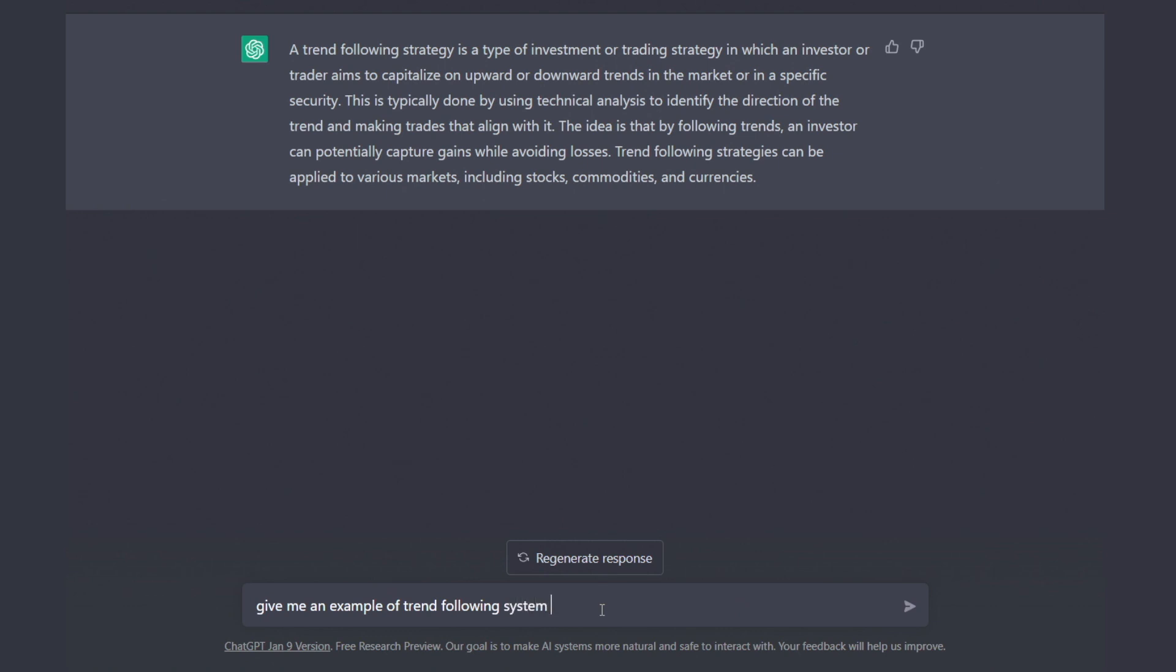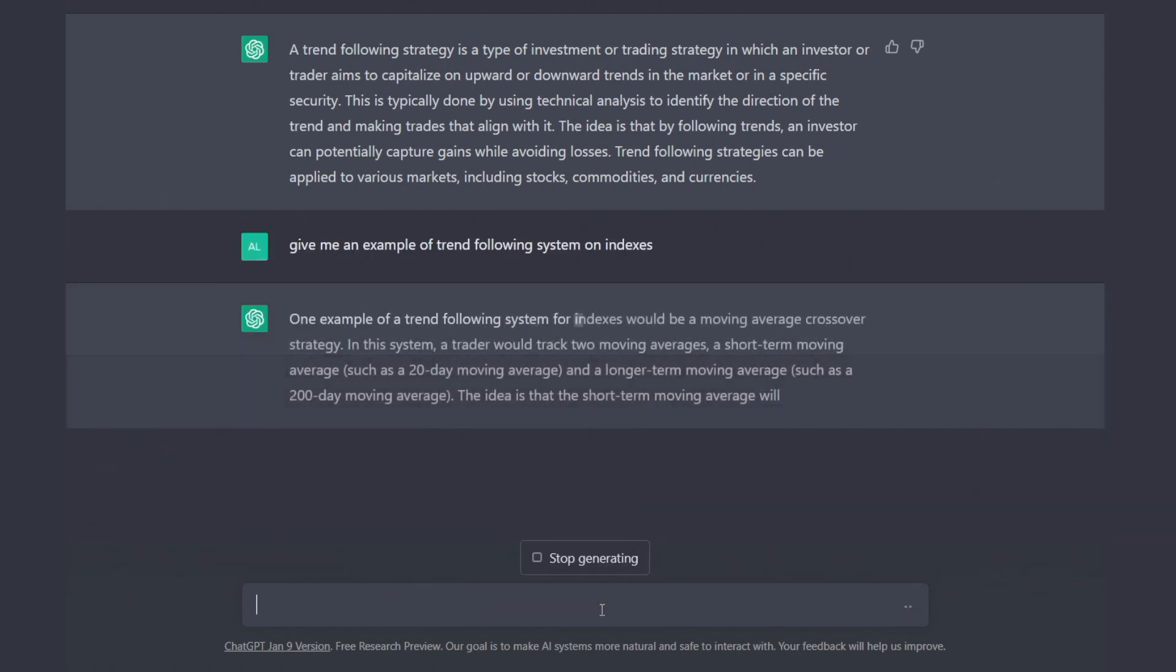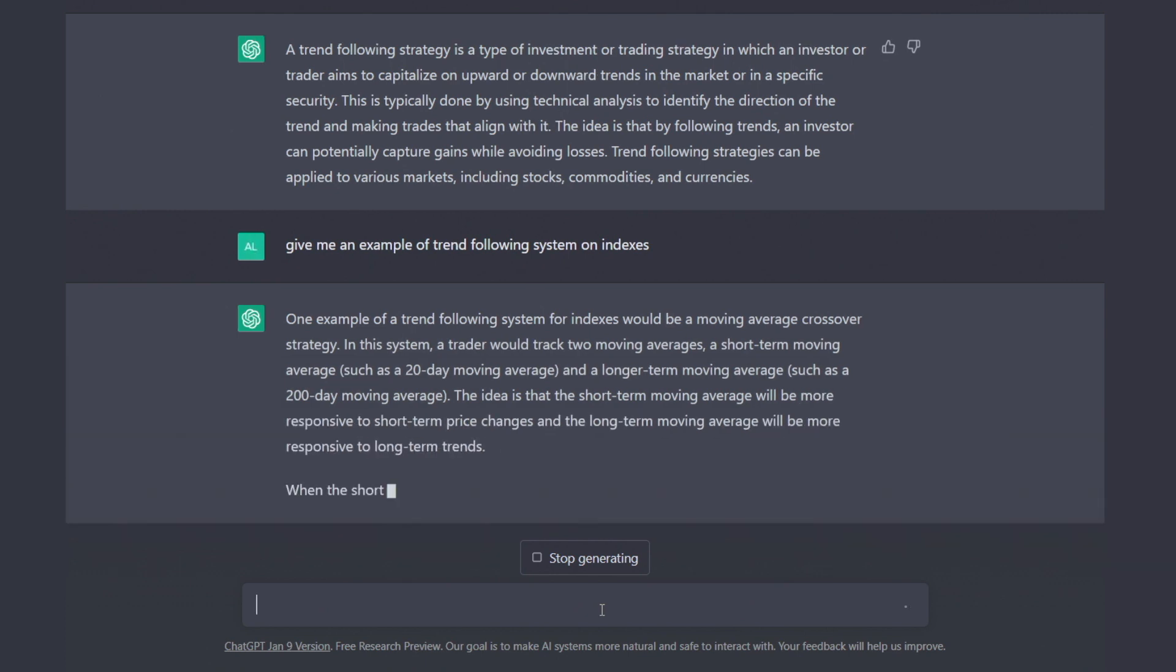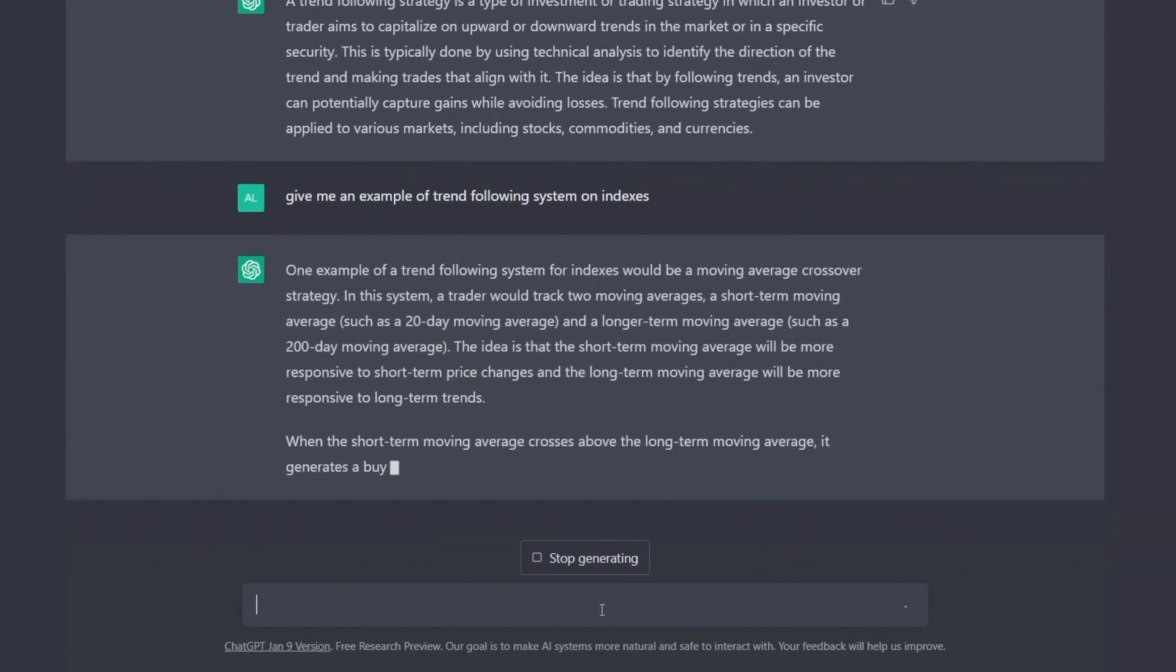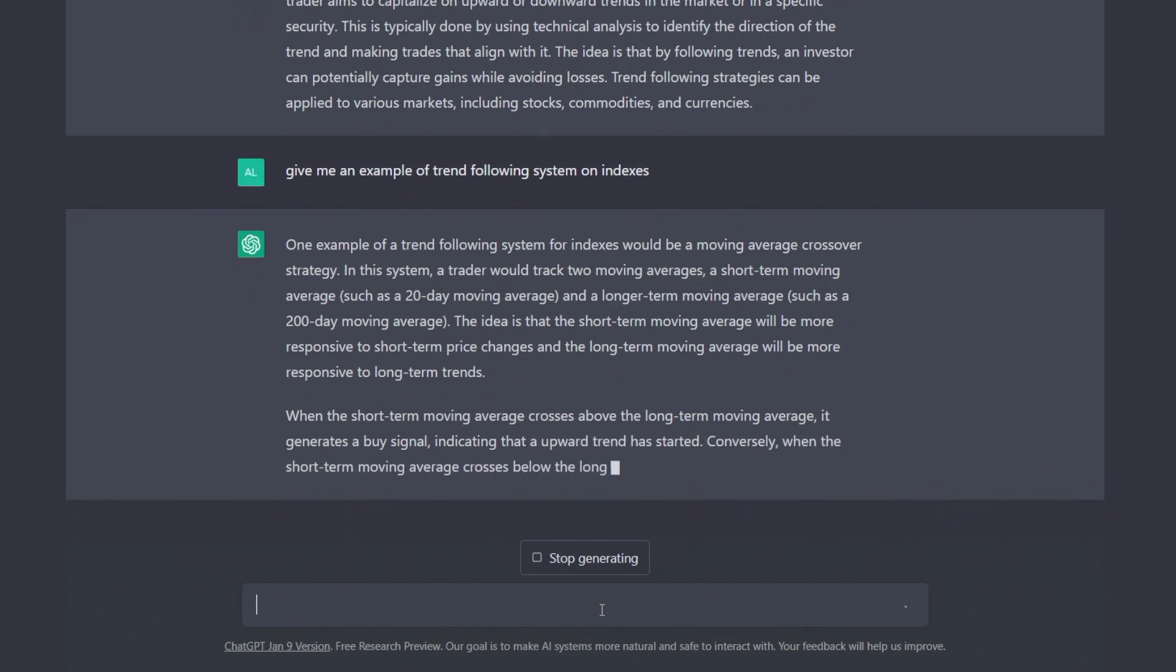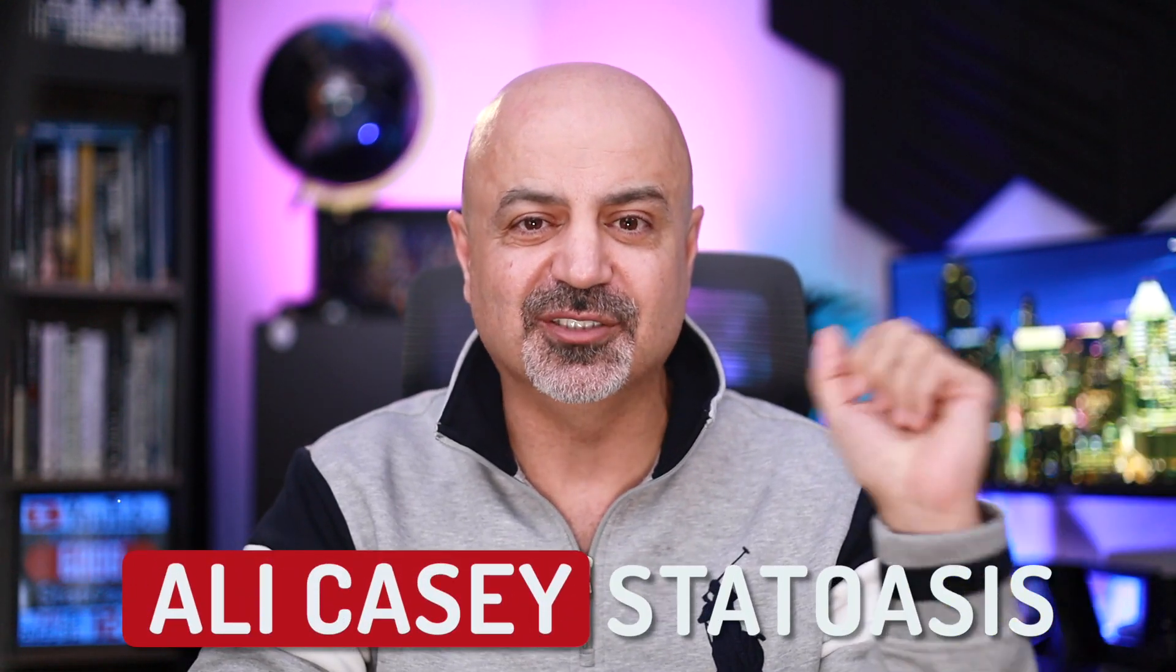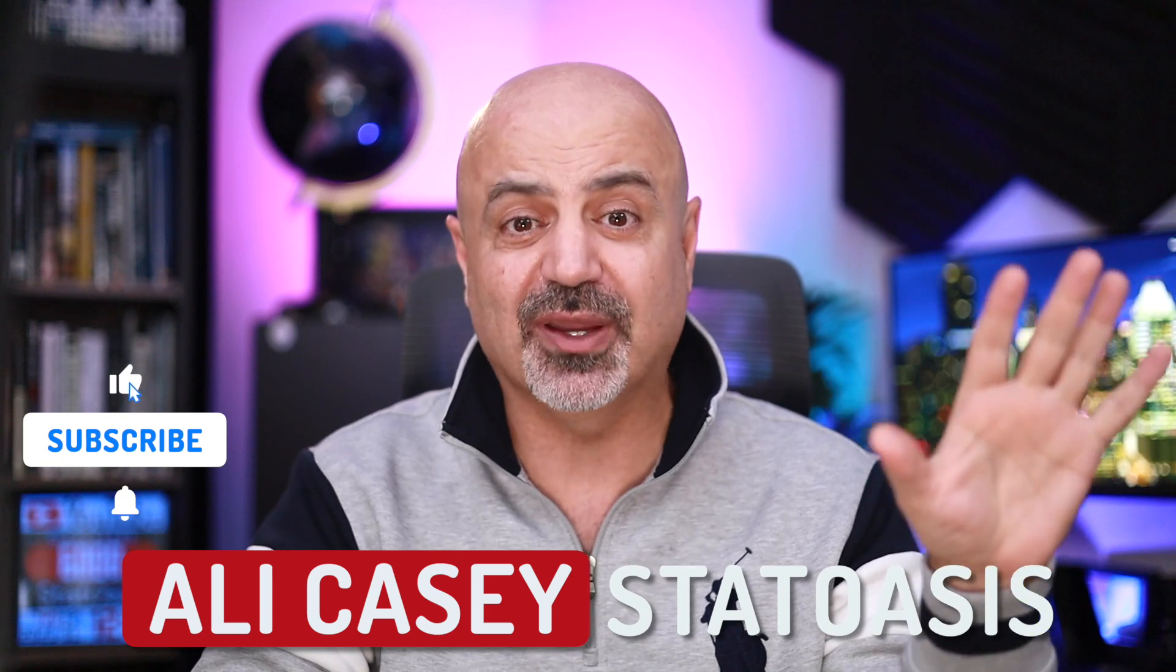So this is a simple one. It tracks two moving averages: a short term moving average such as 20 day and long term such as 200 day. Basically it's a crossover moving average. Not only can it program for us, it can actually educate us on the strategy we are using.